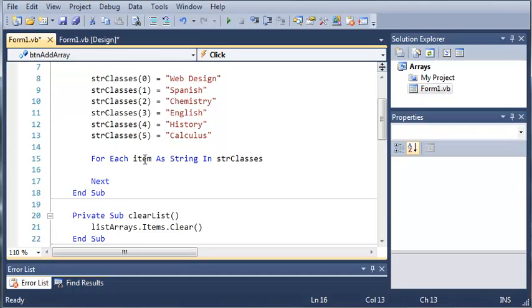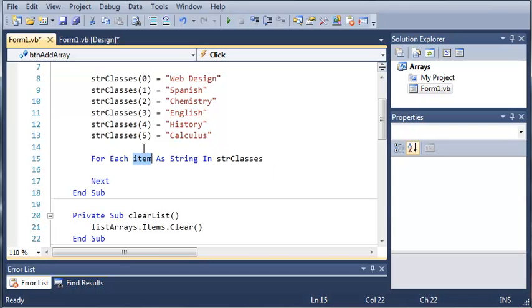go ahead and do whatever is inside this for each loop. So it's going to go web design, Spanish, chemistry, English, history, and calculus. And item is going to be equal to that for each iteration of the loop.